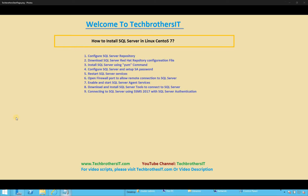The steps we're going to take: number one, we will configure and download the SQL Server repository. Since CentOS 7.6 is coming from the Red Hat flavor of Linux, we'll use those commands to configure our SQL Server. The third step is to install SQL Server using the yum command. Once installation is completed, we need to configure our SQL Server, just like we do in Windows, and set up our SA password.